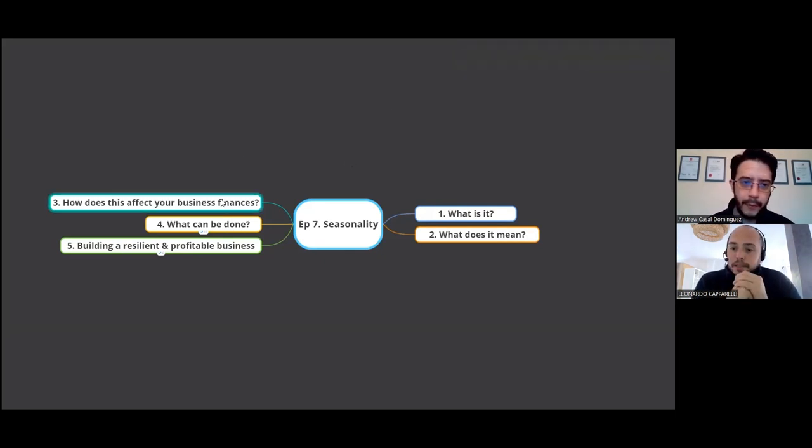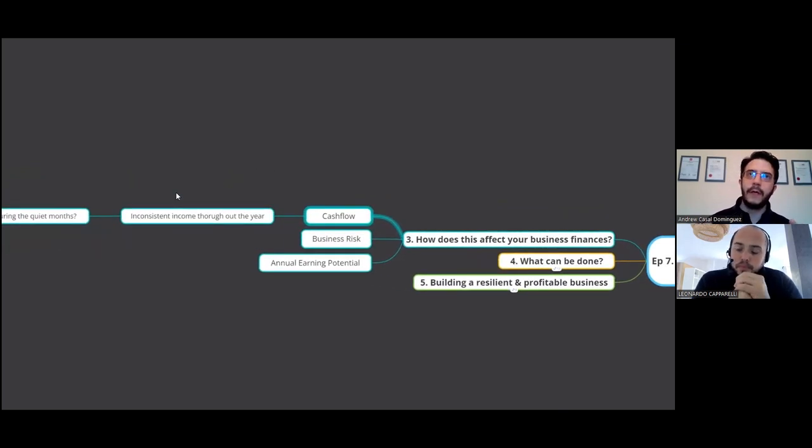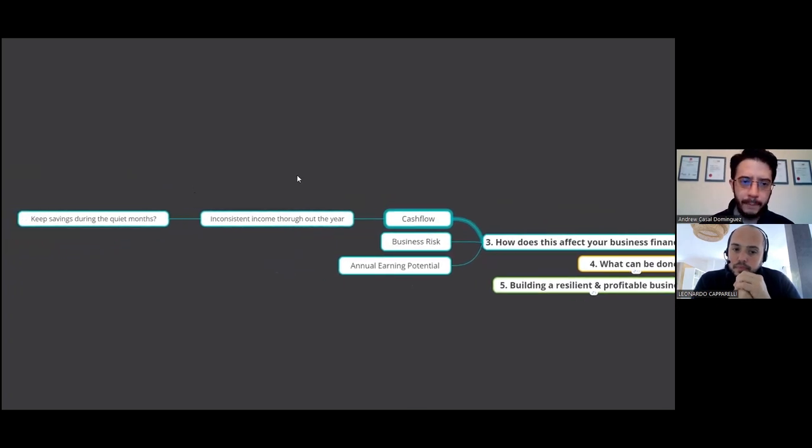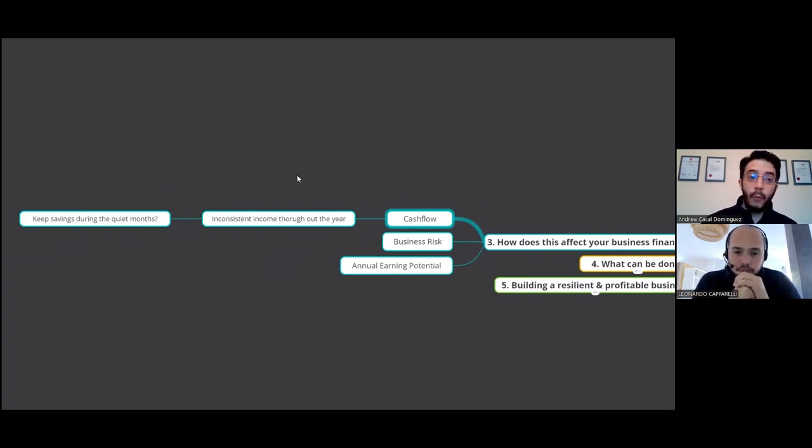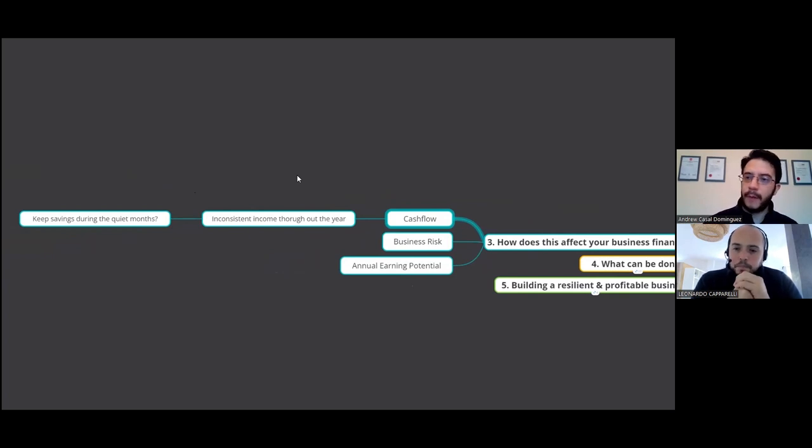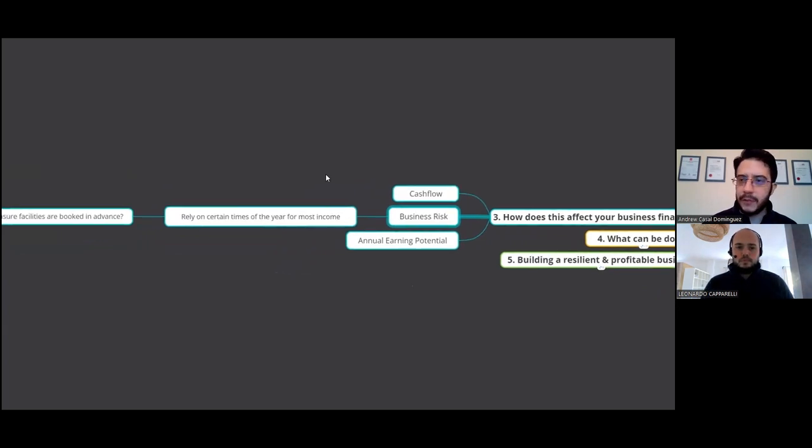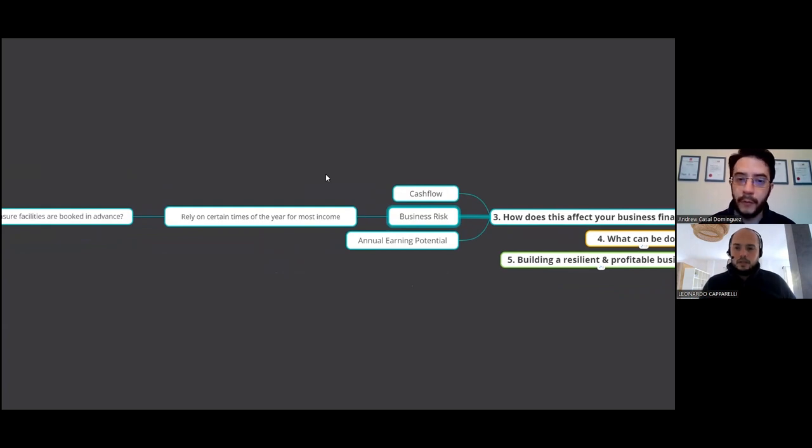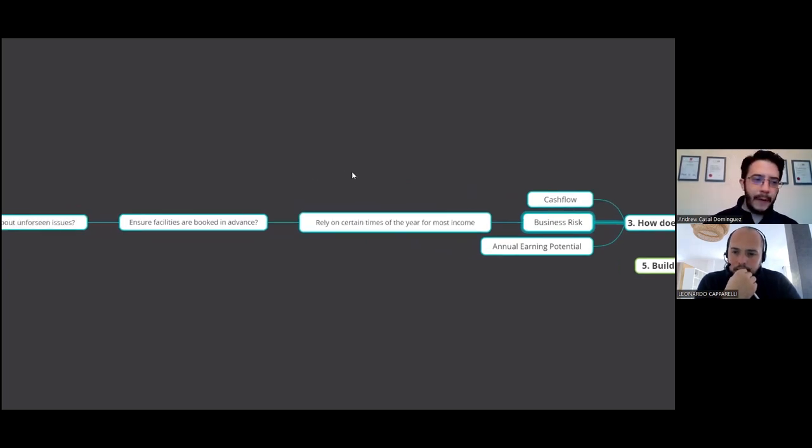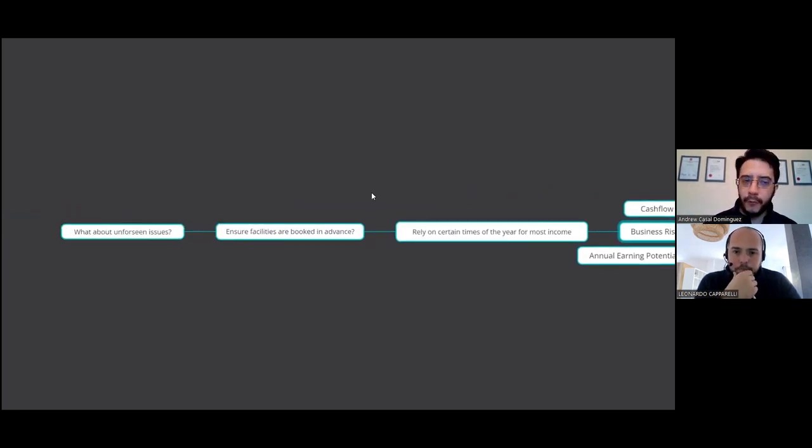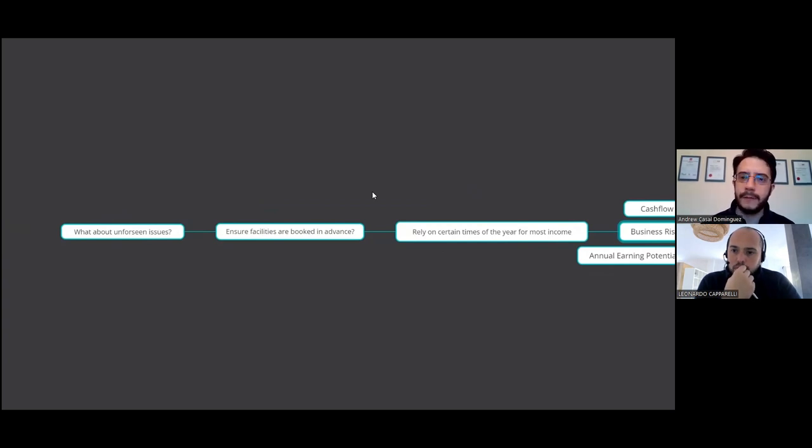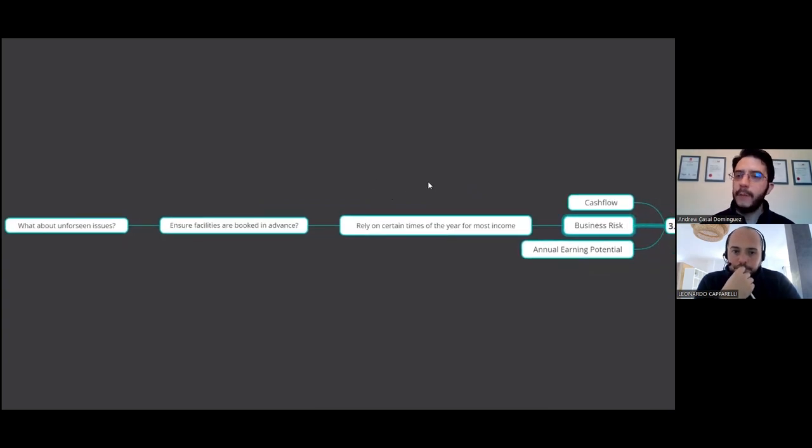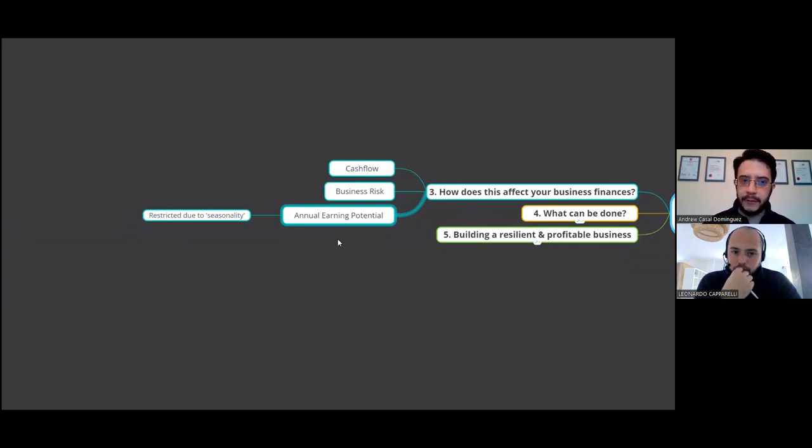Yeah, amazing. And it really does bring me along into how does seasonality affect your sports coaching business? So the first one is cash flow. It means that you're going to have inconsistent income throughout the year. What do you do then? As you mentioned, Leo, have savings during the quiet months, and we'll get on to what can be done about it. Another one is purely from a business risk point of view. You are essentially relying on certain times of the year for the majority of your income, sometimes all of it. So what would you do? Do you book facilities in advance to make sure that they're there? Are there any other unforeseen issues? There's going to be these issues where for a business owner, it's going to be outside our control. How do we kind of mitigate that? Another one is your annual earning potential, by its nature, is going to be restricted due to the seasonality. So let's look at what can be done.